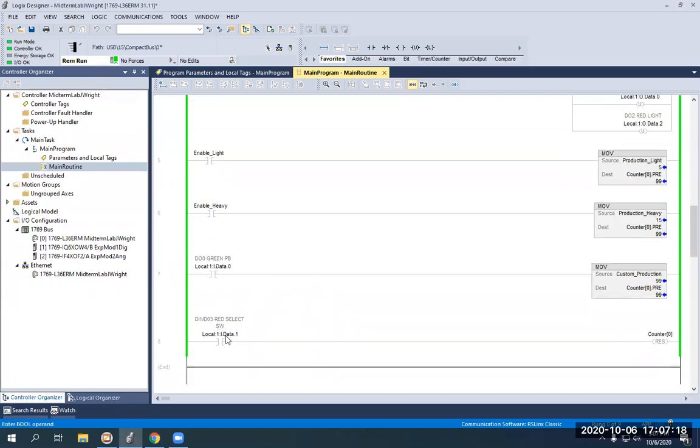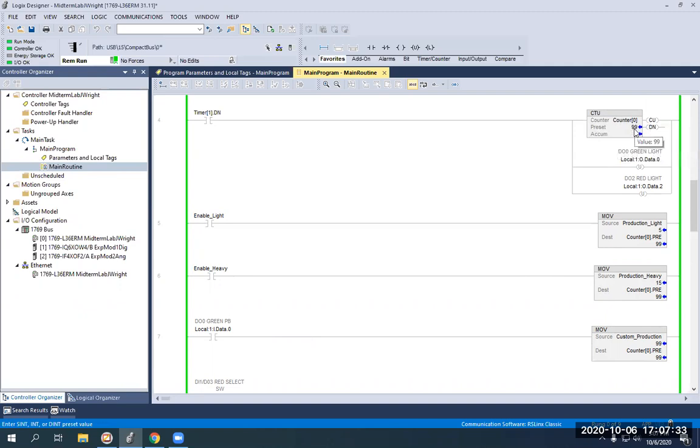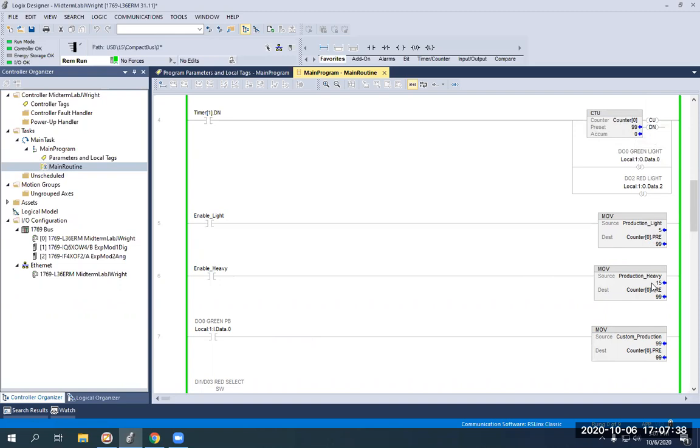I got my red selector switch from my suitcase here is my counter reset. I'm going to go ahead and do that now so my counter is back to zero over here. Then you'll see I have my counter zero is 99 on the preset. And you'll see a five here on production light and a 15 here on production heavy and then a custom production number of 99.